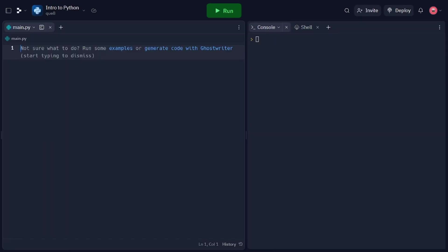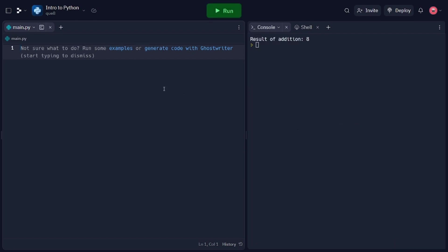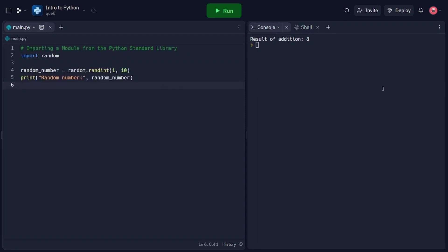Now we're going to explore Python's standard library, which is a collection of modules that come bundled with Python. These modules provide ready-to-use functionality for a wide range of tasks, saving us time and effort. Libraries are collections of pre-existing code that provide solutions to common problems. The Python standard library, included with every Python installation, offers a vast array of modules covering areas like file operations, data manipulation, networking, and more. By utilizing these modules, we can save time and avoid reinventing the wheel. Let's start by learning how to import and use a module from the Python standard library. In this code snippet, we import the random module using the import keyword. The random module provides functions for generating random numbers. Here, we use the randint function to generate a random integer between 1 and 10, and then we print it.